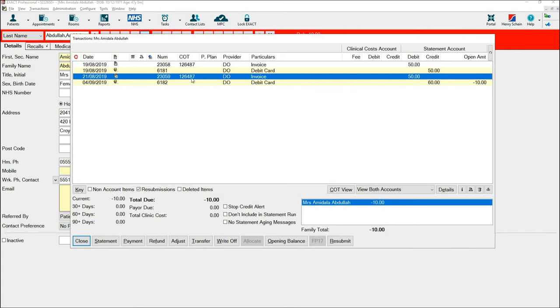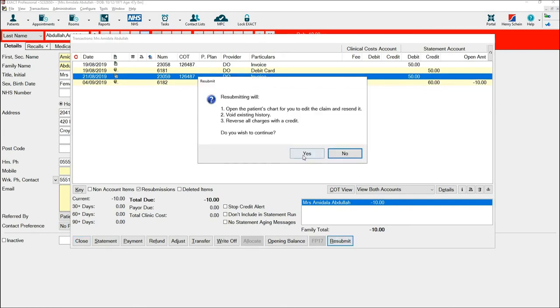Please note that resubmitting one invoice will resubmit all linked invoices to that course of treatment. Once you are happy you have the correct invoice to resubmit, select resubmit at the bottom and say yes to the prompt.